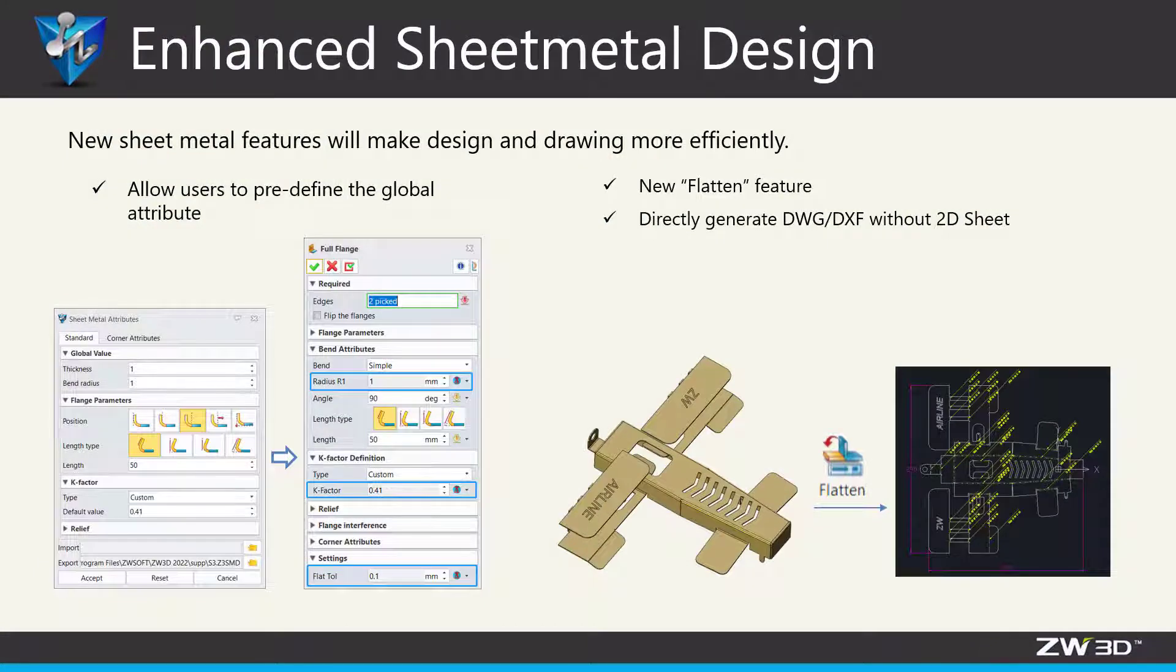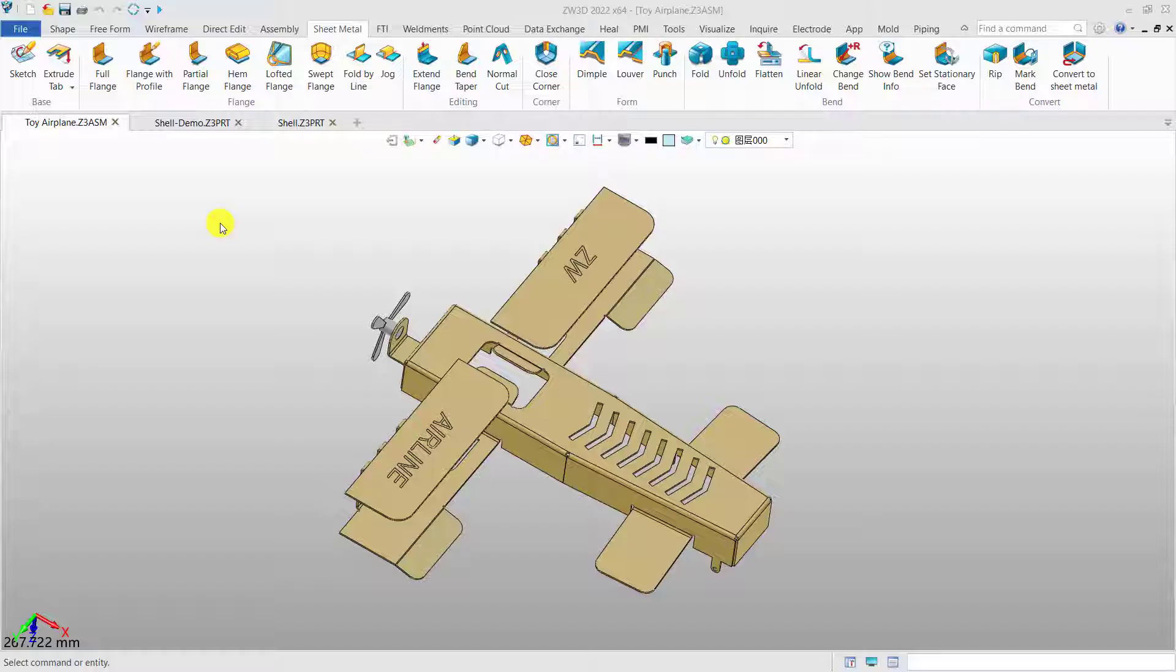In Zebra 3D 2022, there are many new features and enhancements. Now, let's take a look.